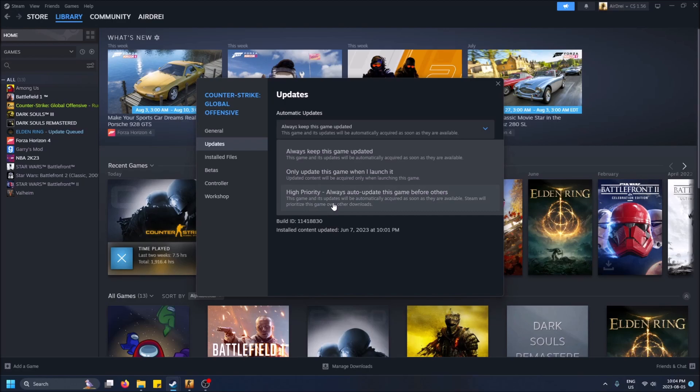And then this setting is High Priority. This puts it above the other games. For example, if you want CSGO to be the latest version no matter what versus any other games you play, you select this.